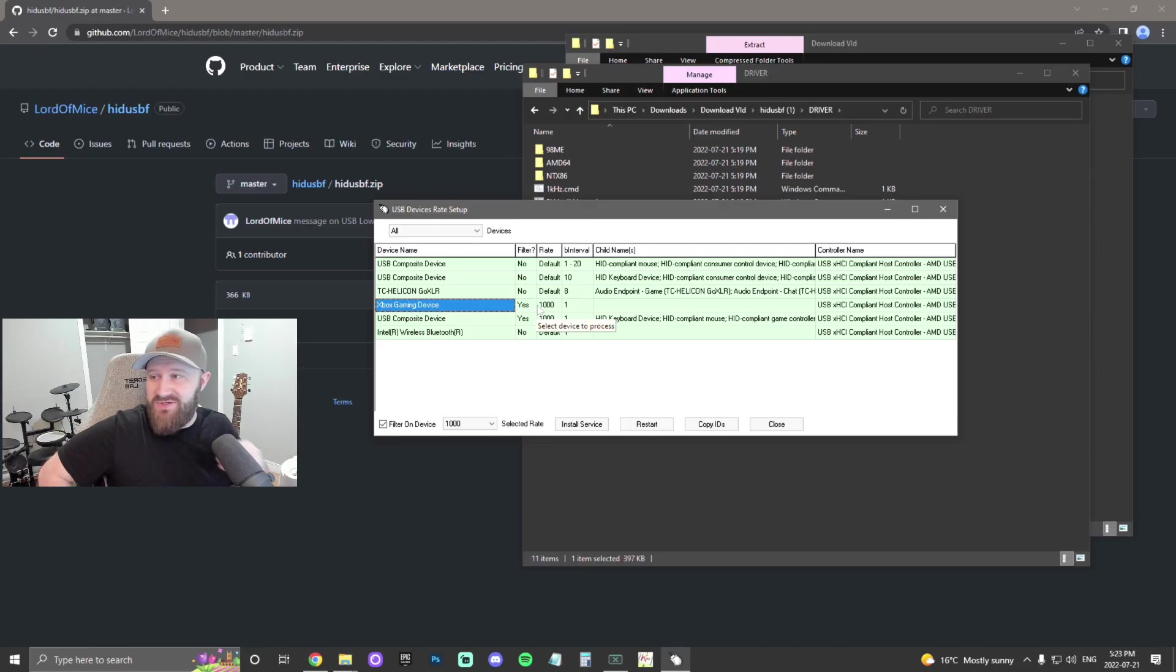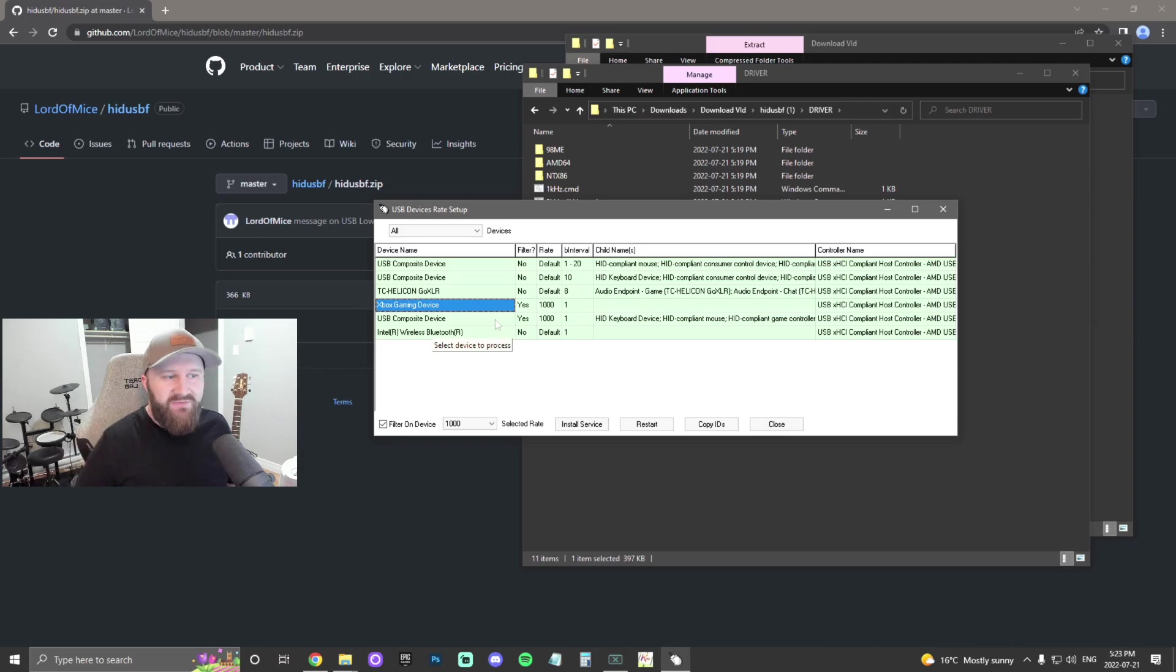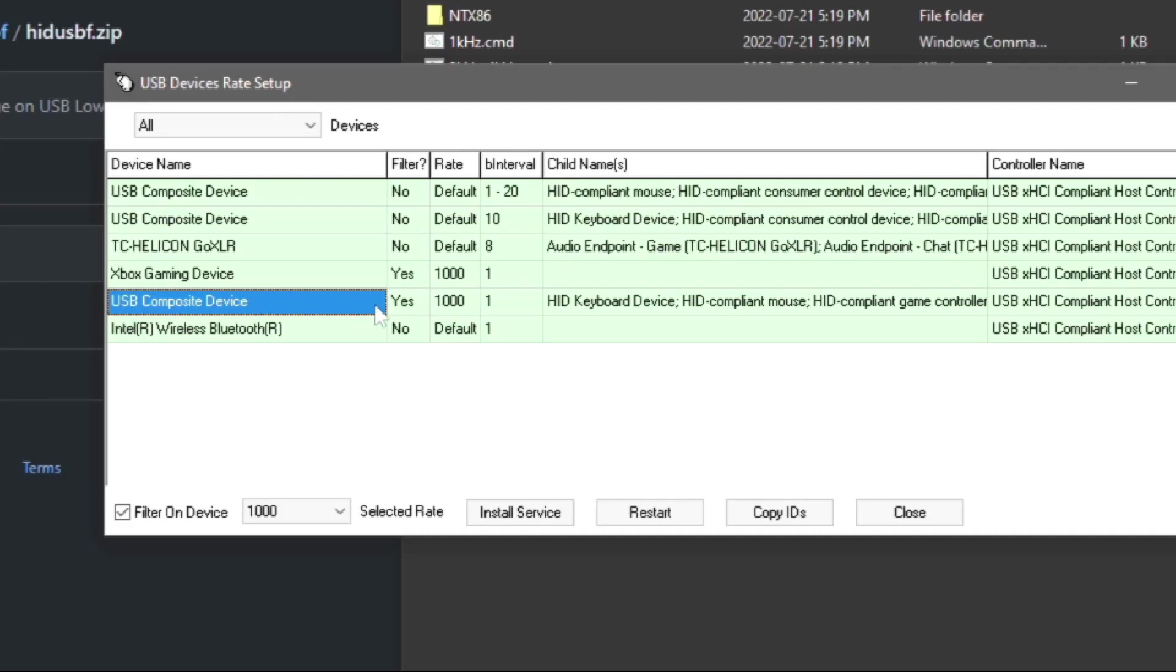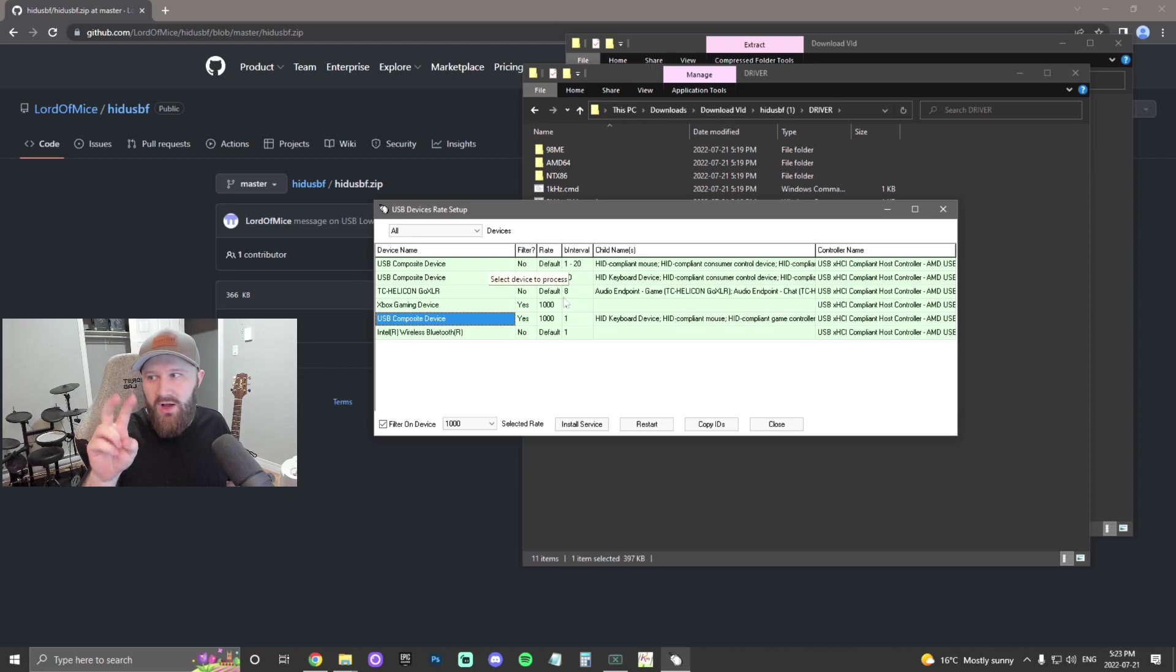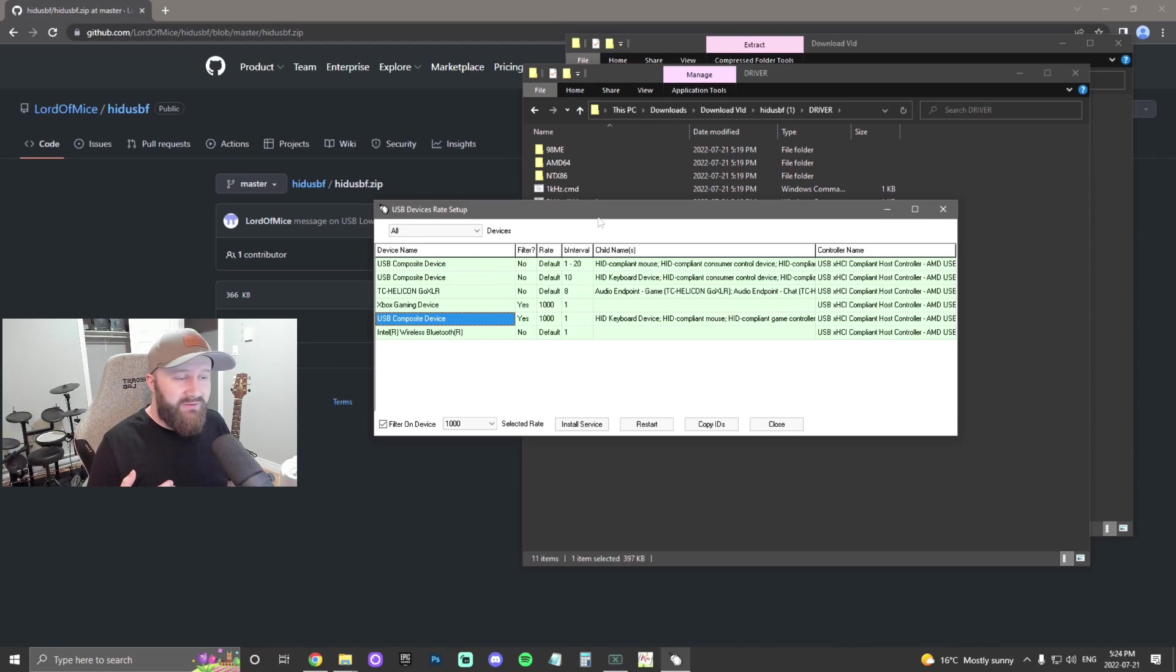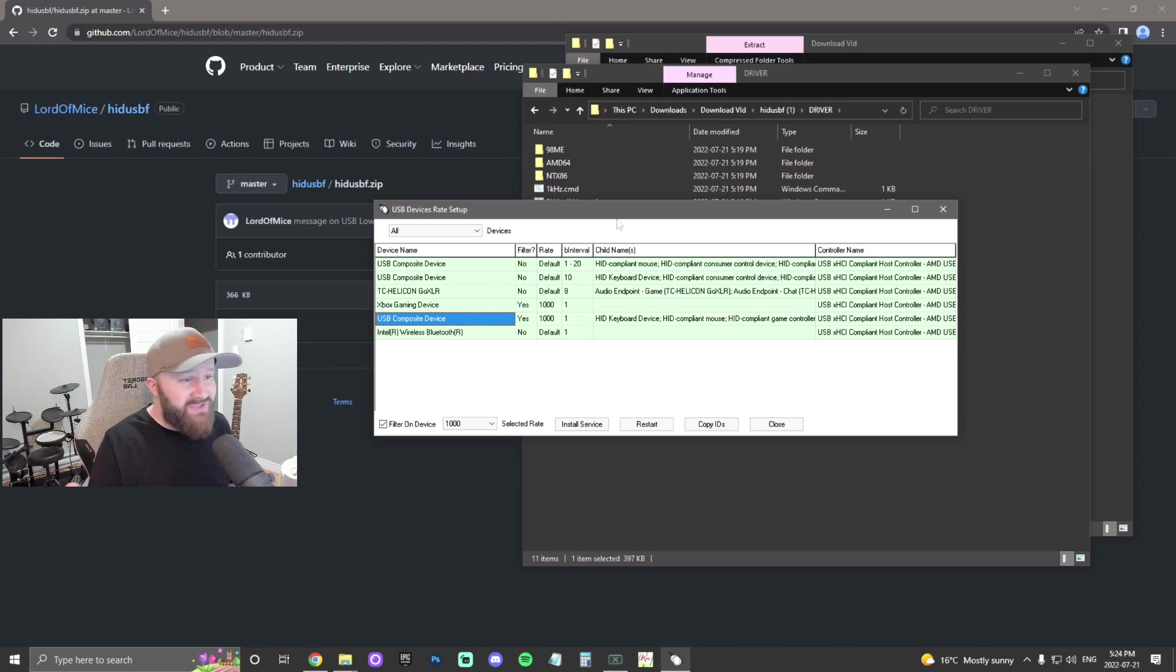Now, if you want to do this with a keyboard or a mouse, you just have to click the other device. Whichever device you wanted to reduce input delay on or overclock, then you could do that here. But that's pretty much it. You're done.